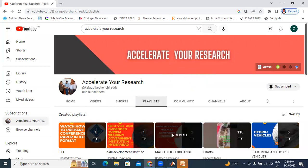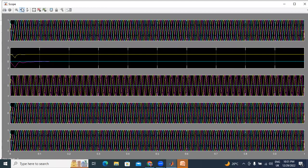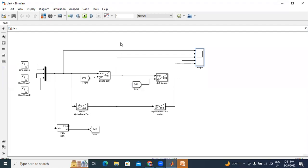In this video, I will explain what is Clark transformation, what is Park transformation, and where we are using Clark transformation and Park transformation. I will also show output waveforms for Clark transformation and Park transformation. This transformation theory is very useful in control systems, controlling power electronic devices, induction motor controlling, and in power systems — STATCOM controlling, DSTATCOM.